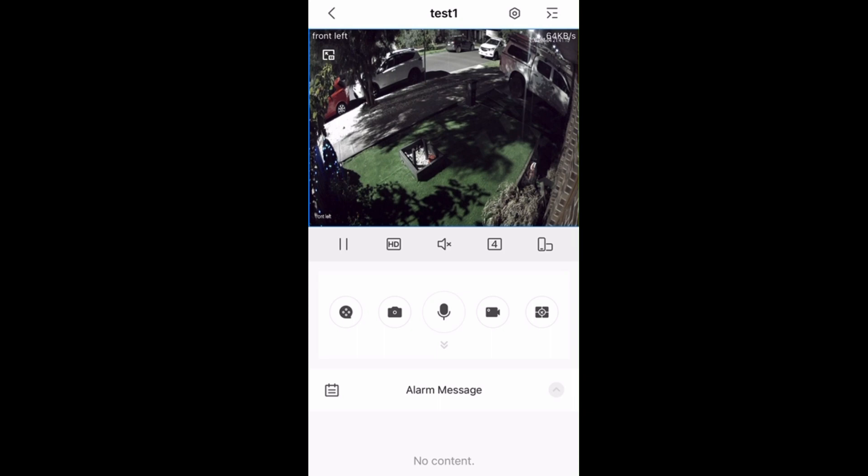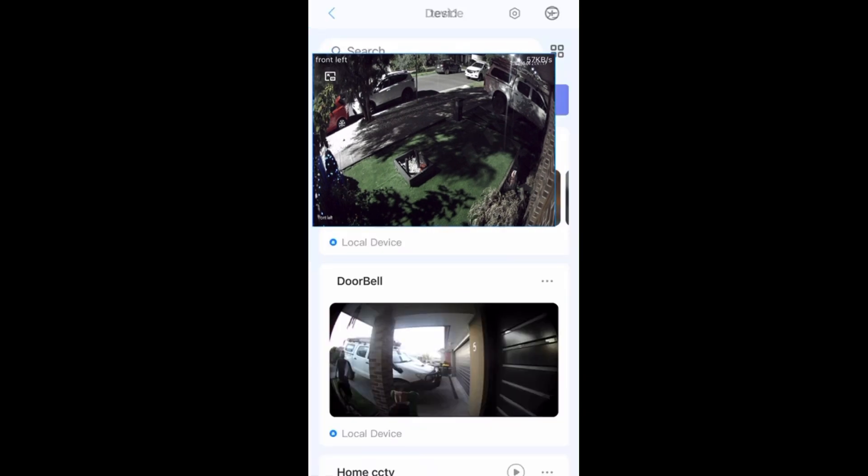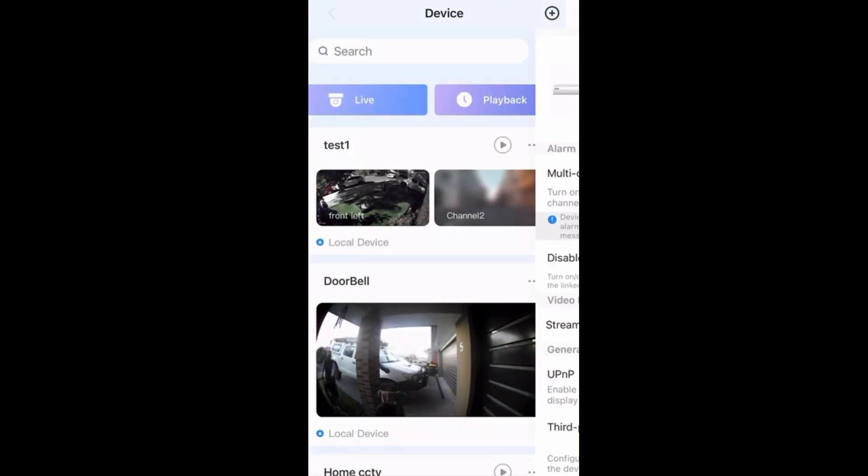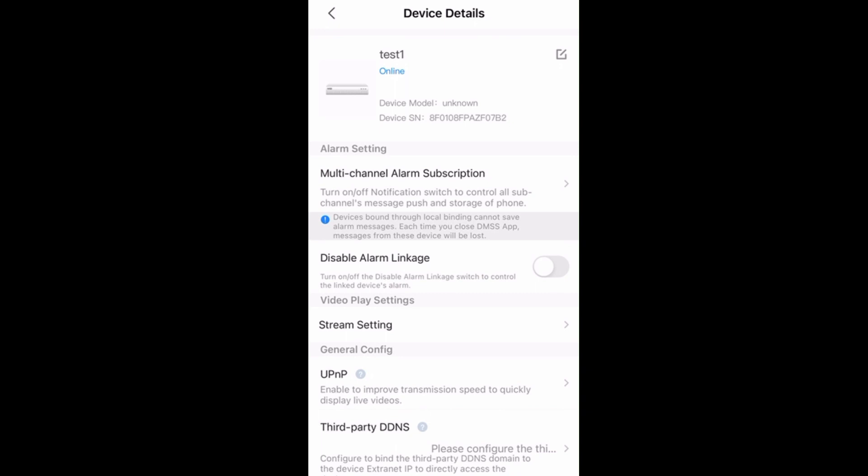More importantly, let's disable these notifications when we don't want them. It's pretty easy from the DMSS app.